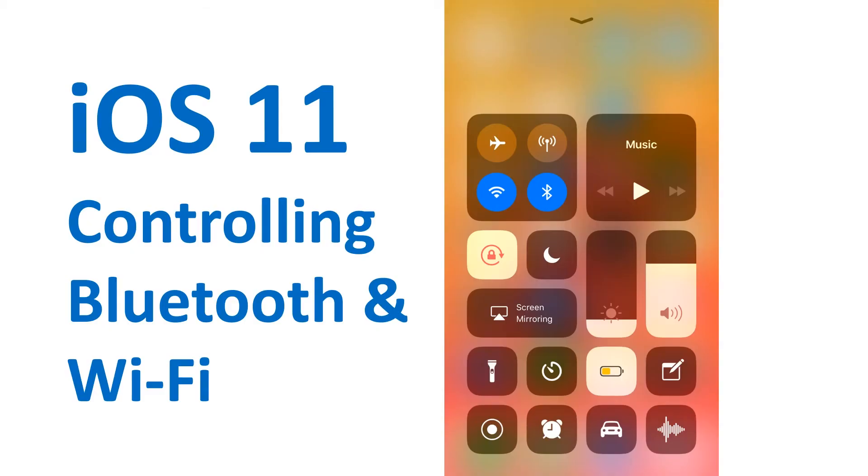What are your thoughts on this? Do you prefer the new way these buttons simply disconnect you, or do you want Apple to return this option the way it was? Let me know, and for more tech news and tips, please subscribe to my channel. Bye.